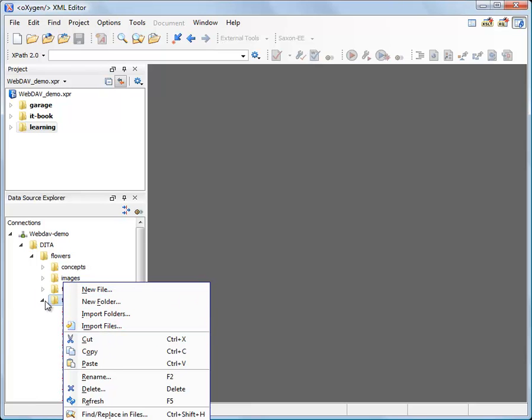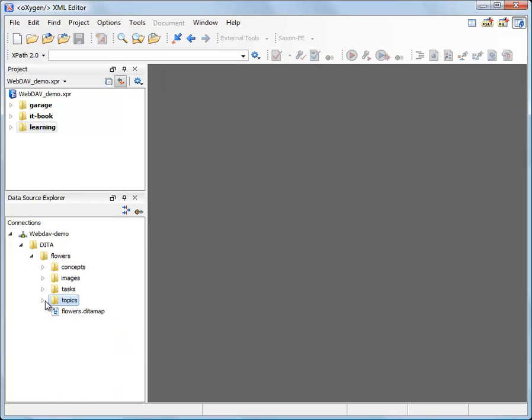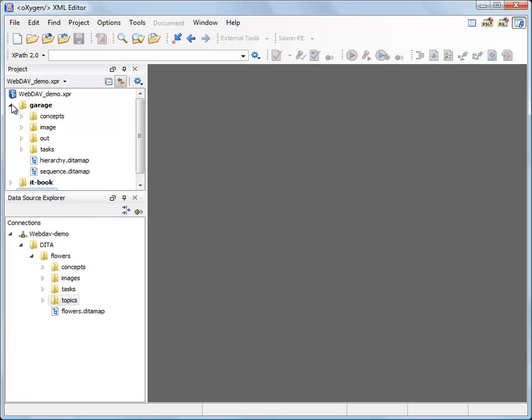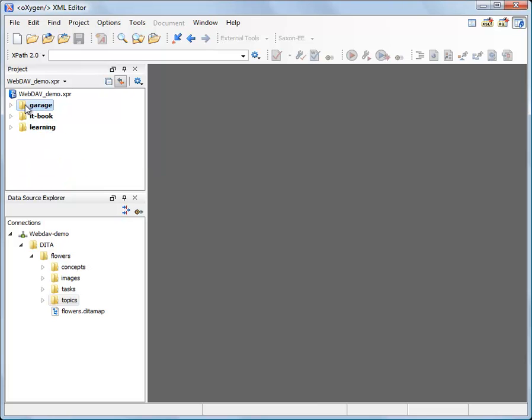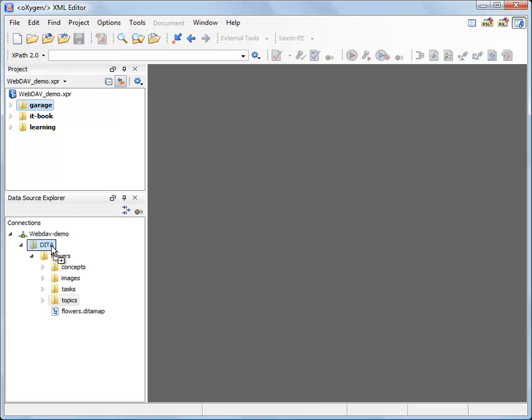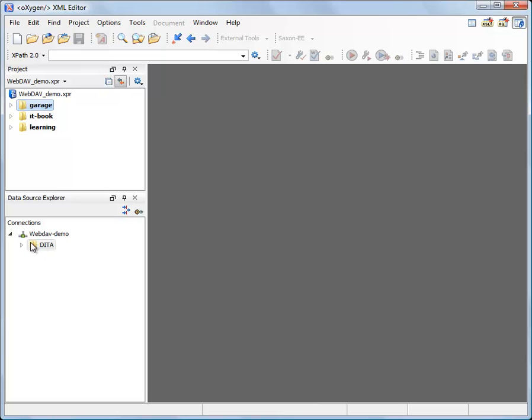An easy way of importing files is to drag and drop them from the project. So let's say I want to import the entire garage folder on my project. So I am dragging and dropping it onto the data folder. Here it is.